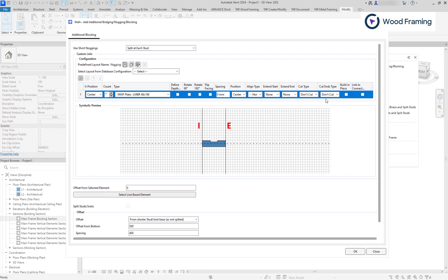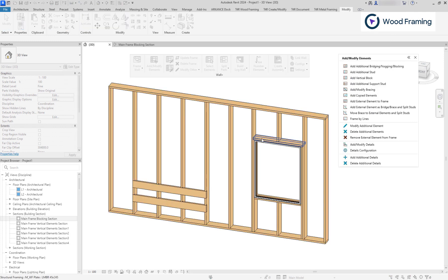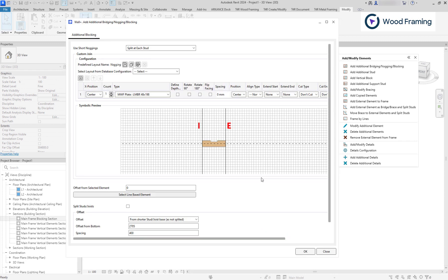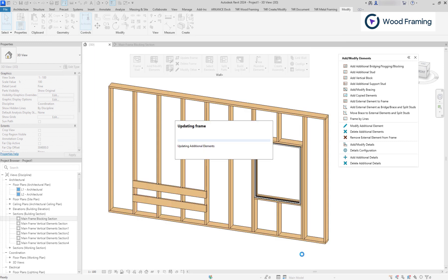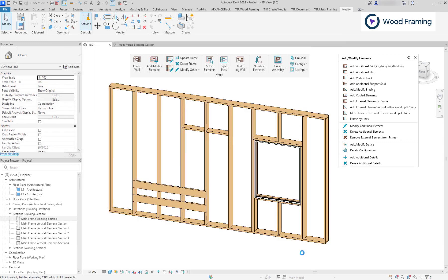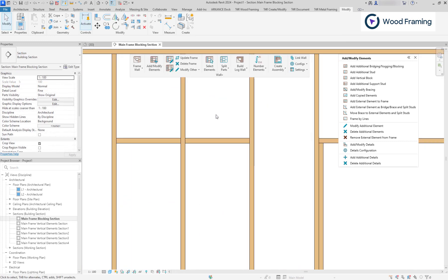Now, we can select a line based element as a reference, and I'll pick a window header. Notice that distances are automatically changed. In addition, we can add offsets from our reference element if needed. For this example, I'll leave it at zero. As a result, we have two blocking elements perfectly aligned with the header.